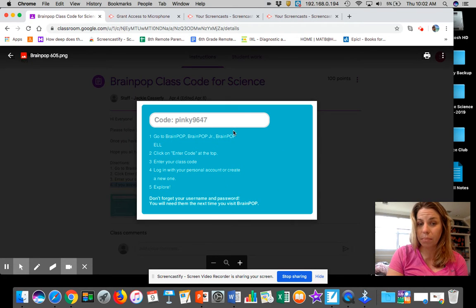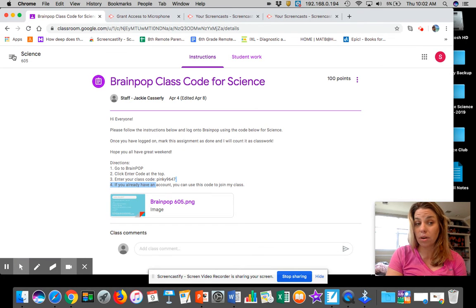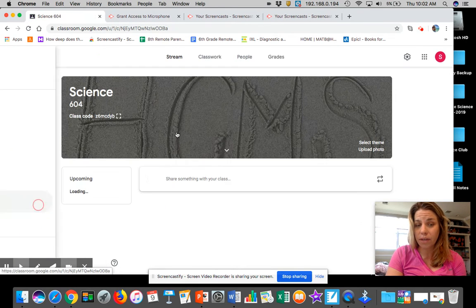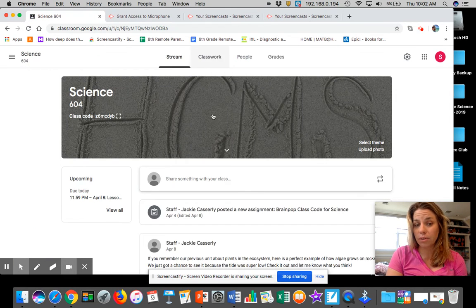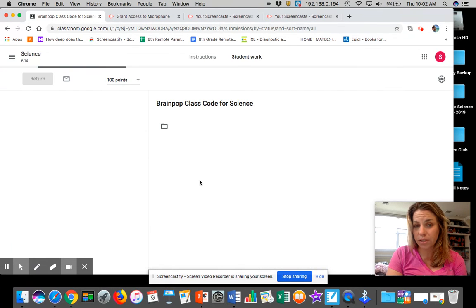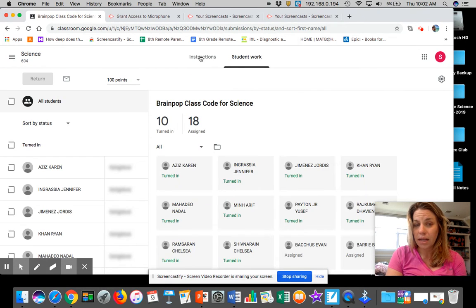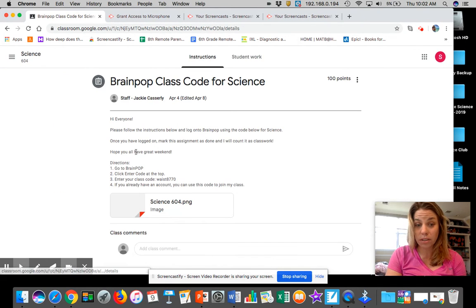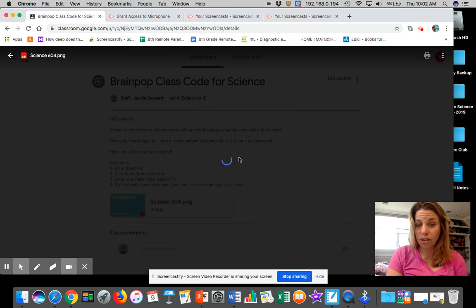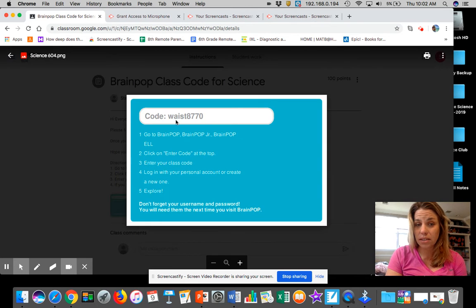This is your code again. This is only the code for 605. If you go to 604 on your stream, if you're in 604, this is what yours looks like. Your code is WASTE8770.